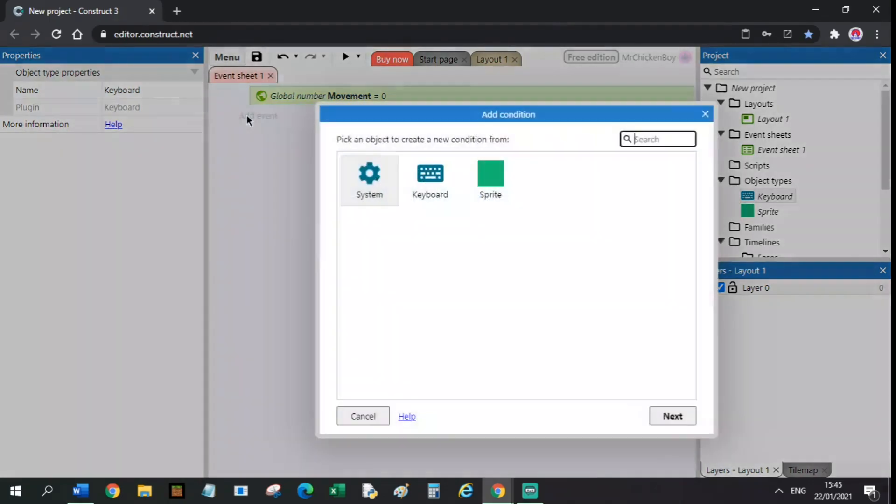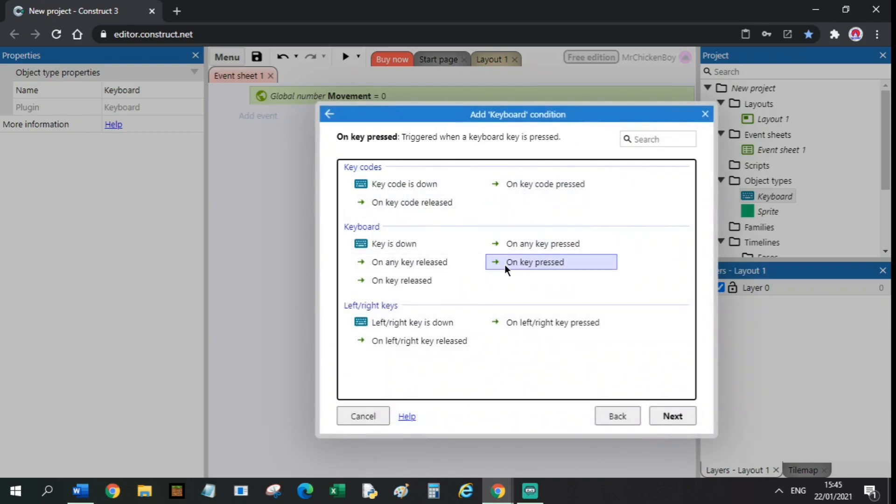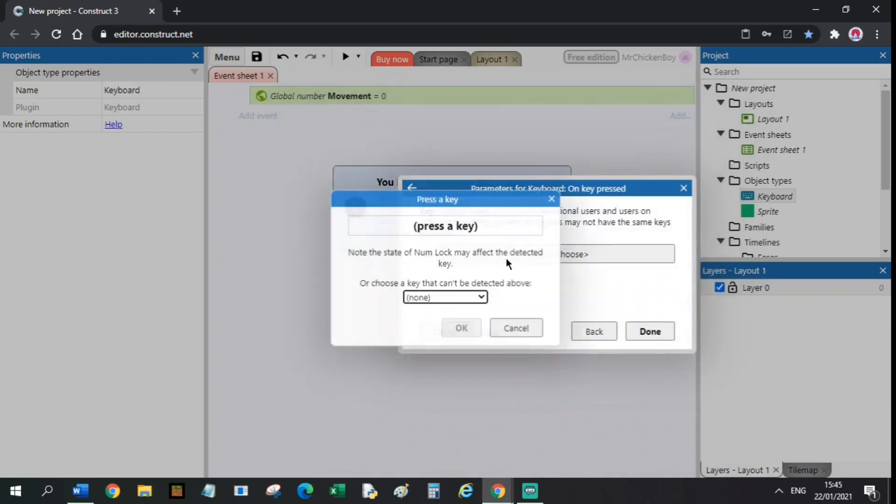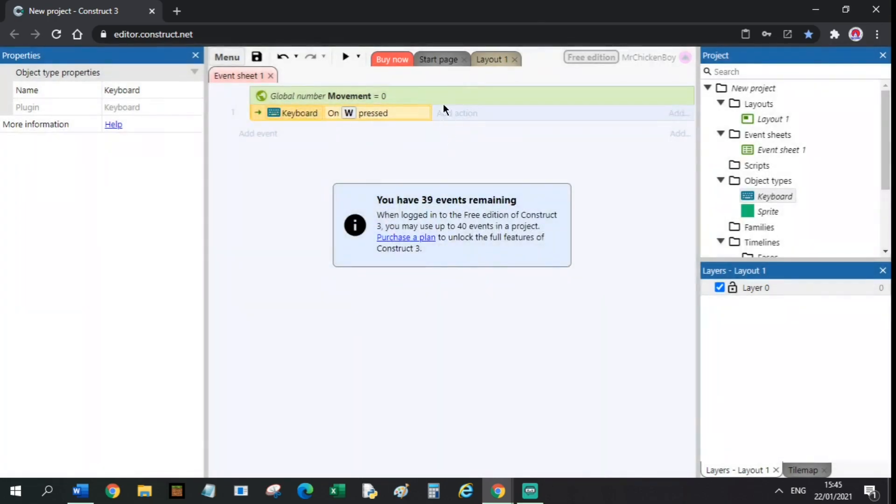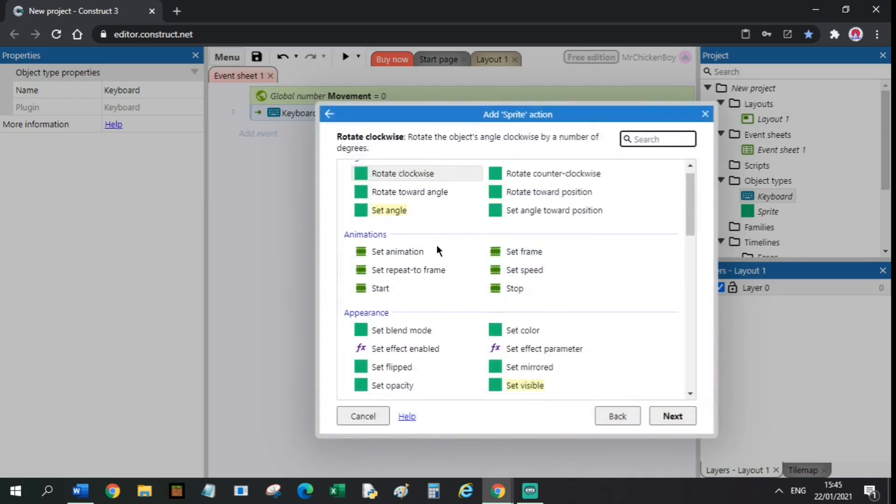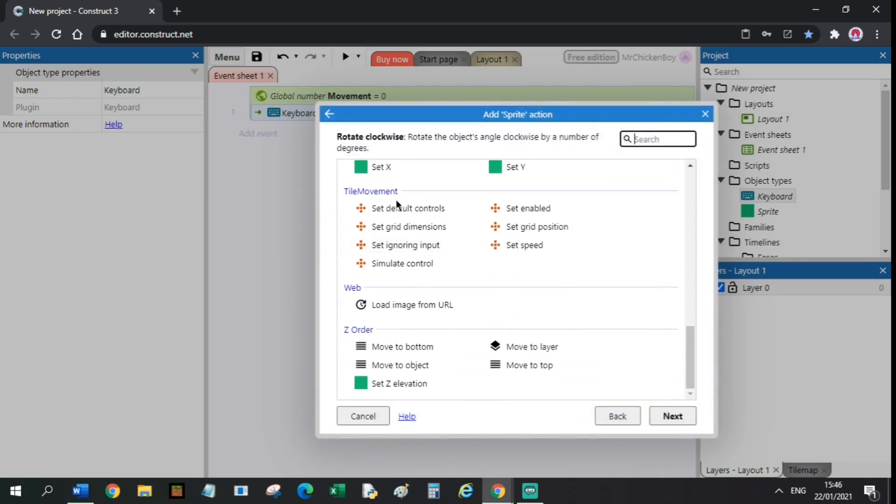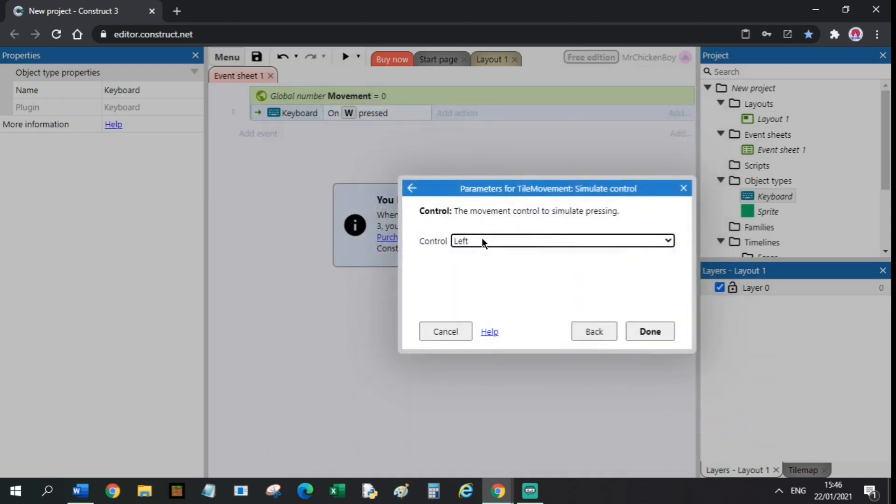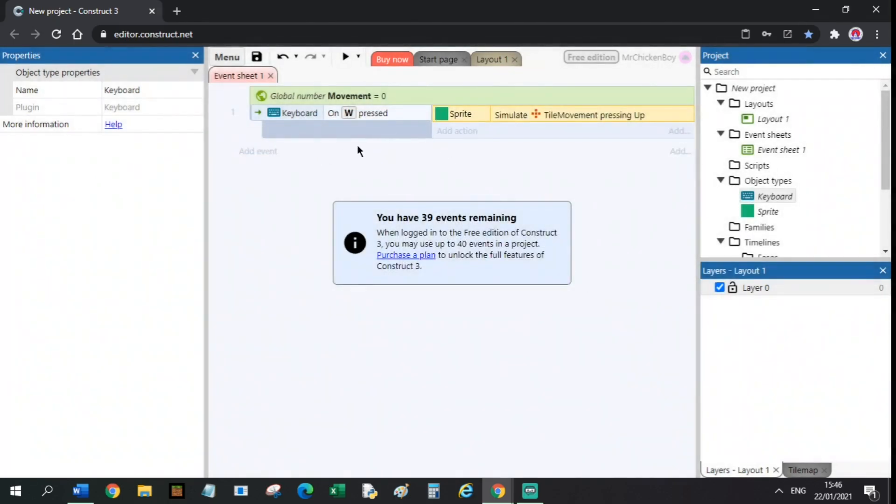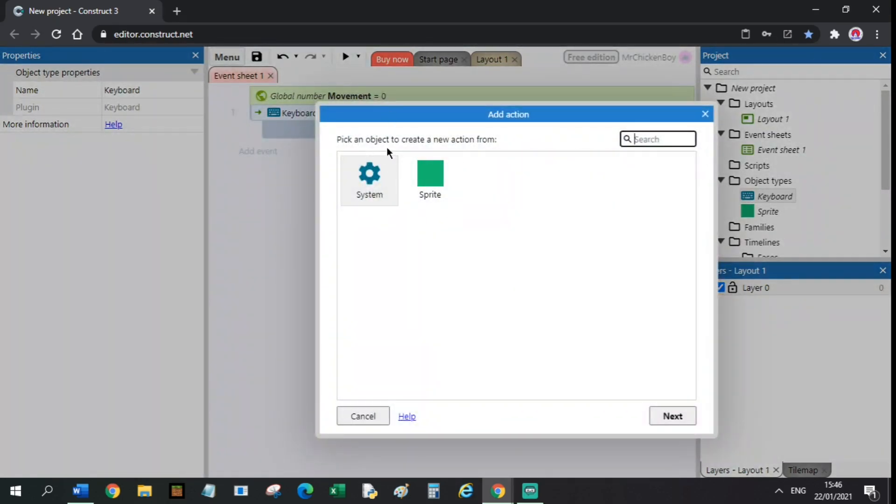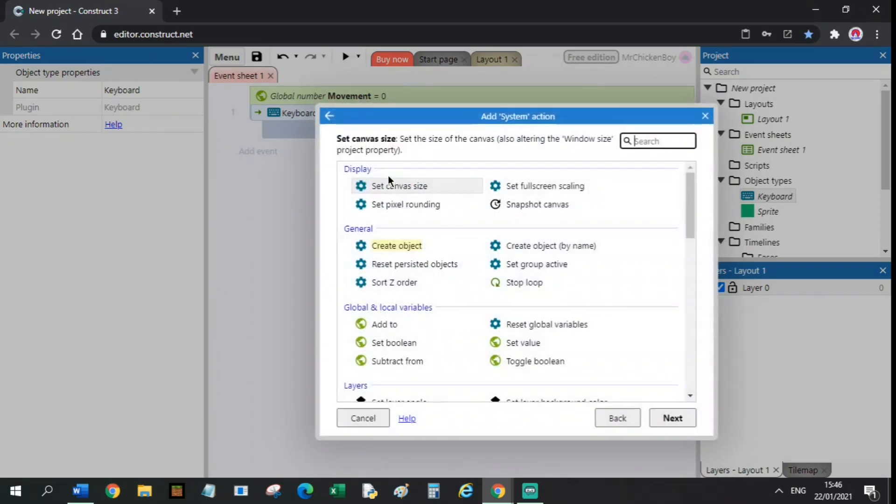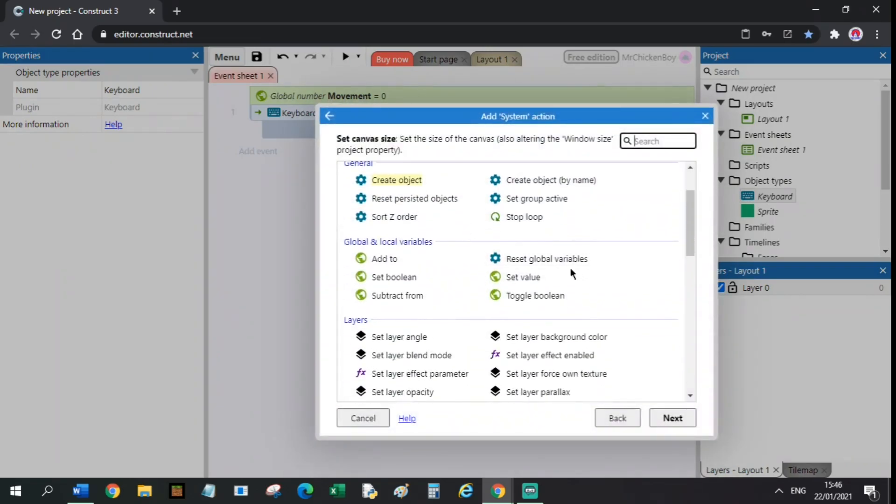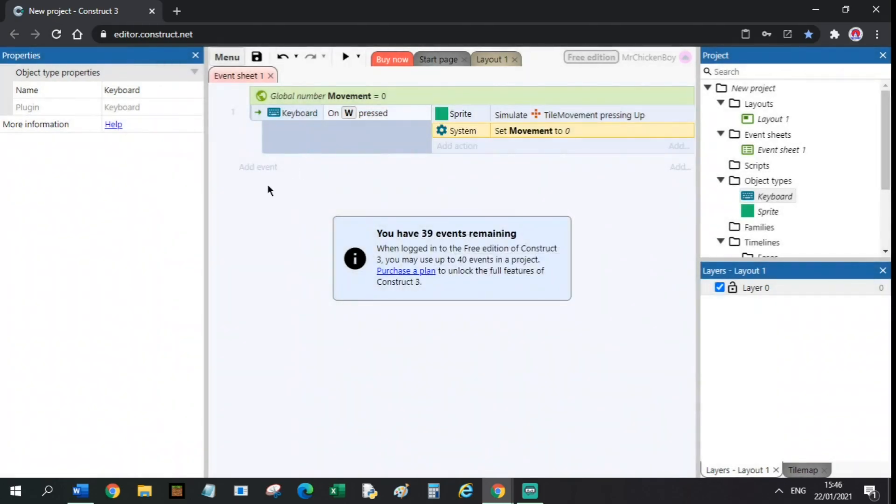Now what I will do is add an event. Go to keyboard and do on key pressed. You will choose the key to W or the arrow keys. You will add an action, go to sprite, scroll down to tall movement and simulate control pressing up. Now you will also add another action, go to system, set value of movement to 0.